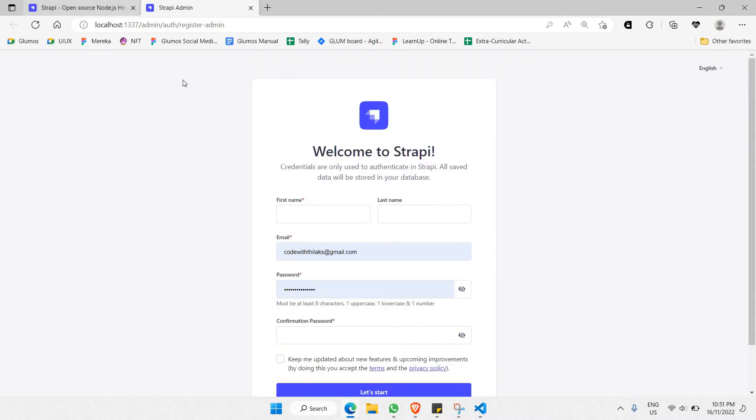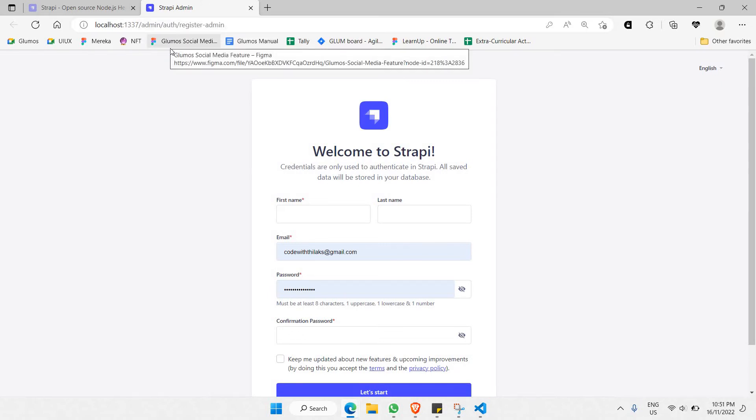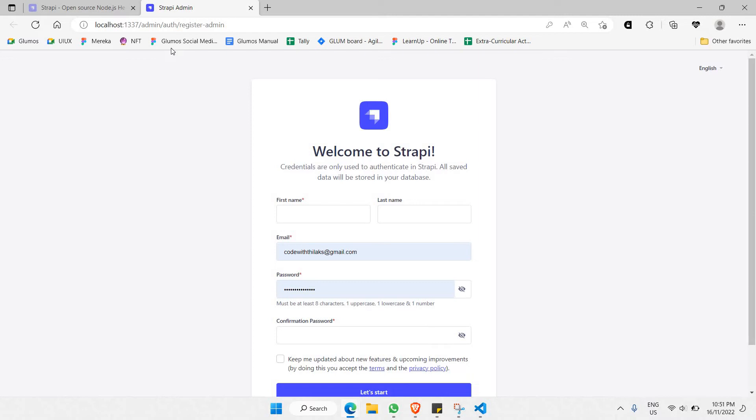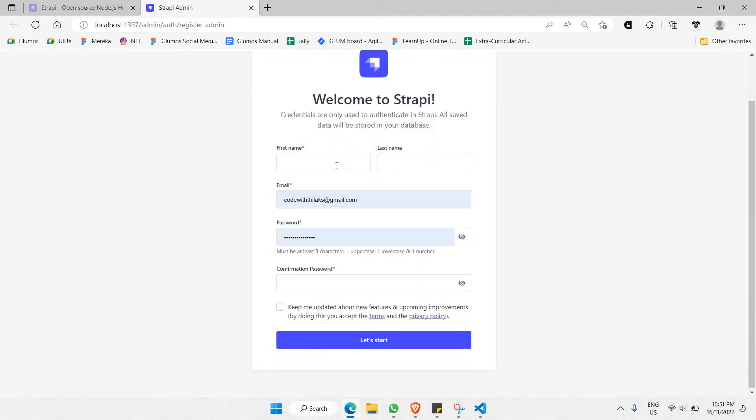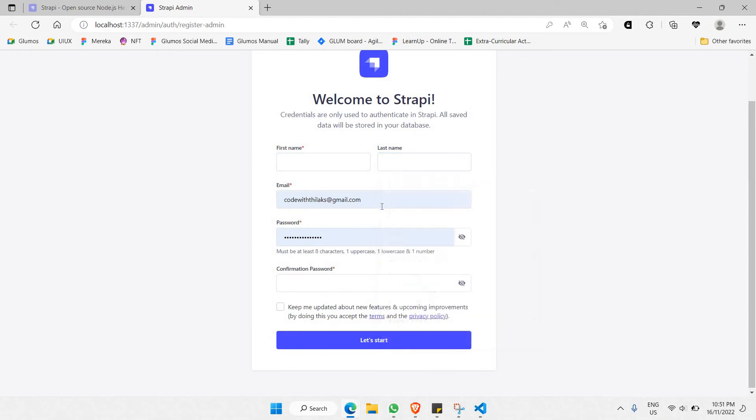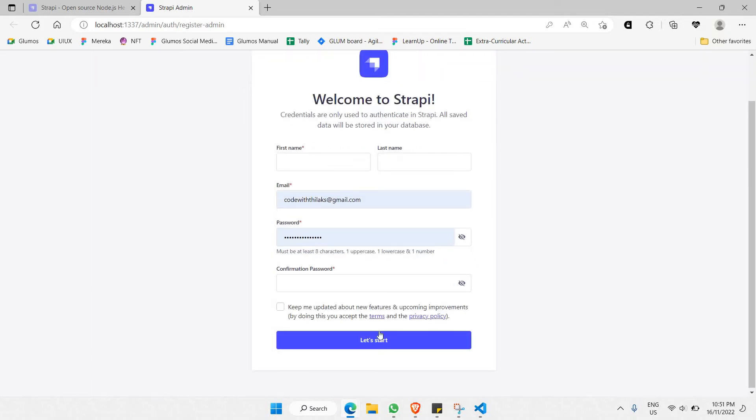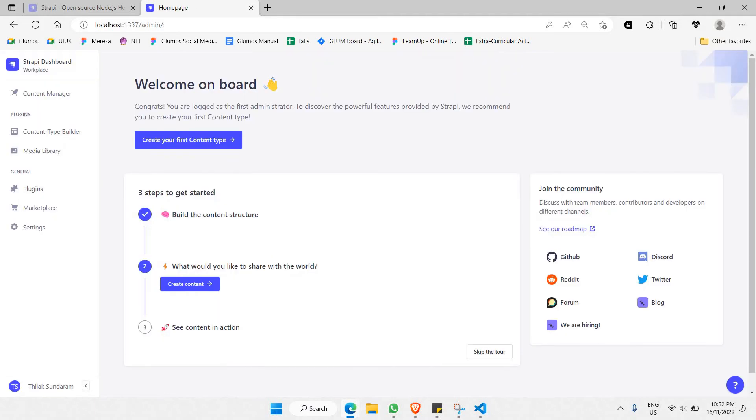installed and downloaded your Strapi.io CMS into your local project. Right now you must create an account. I already have a couple of accounts that I've created here, so all you do is create an account and click on 'let's start'. And there you go! Right after you click the 'let's start' button, you'll be able to come to this particular dashboard.